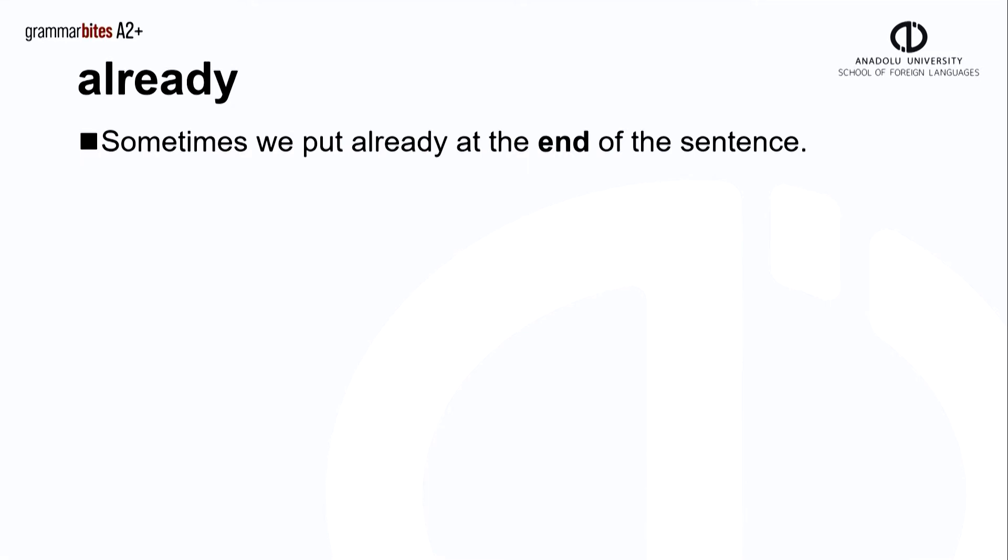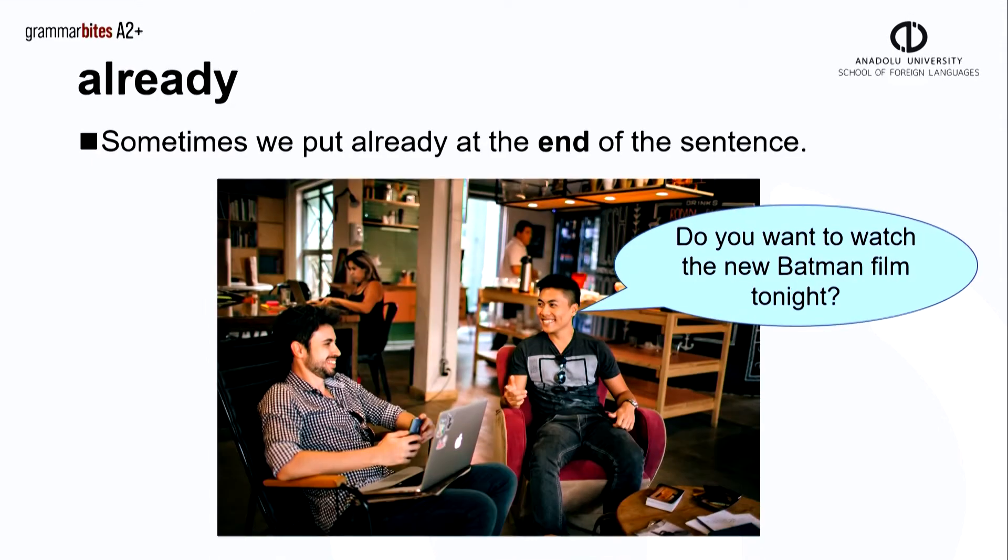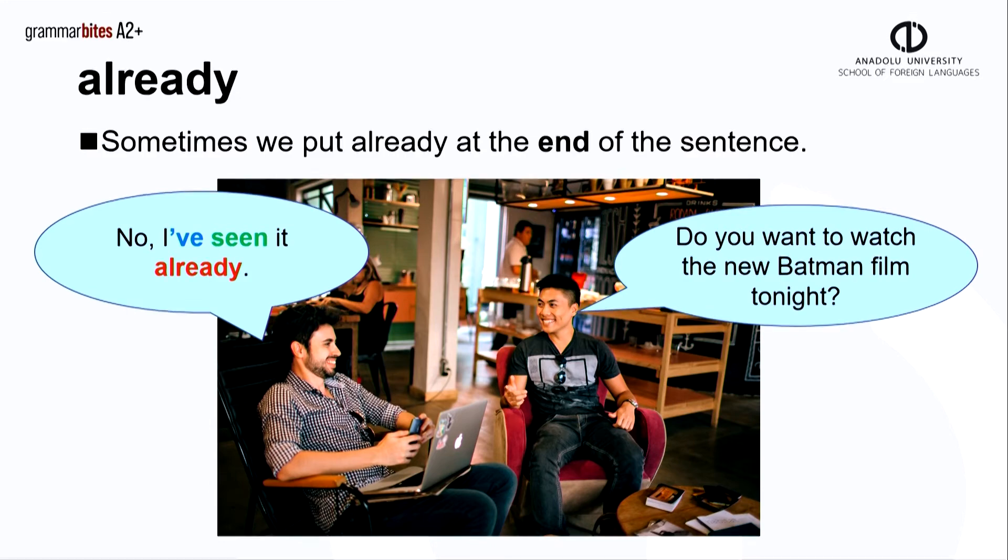Sometimes we put already at the end of the sentence, though this is less common. The first man asks, do you want to watch the new Batman film tonight? No, I've seen it already.